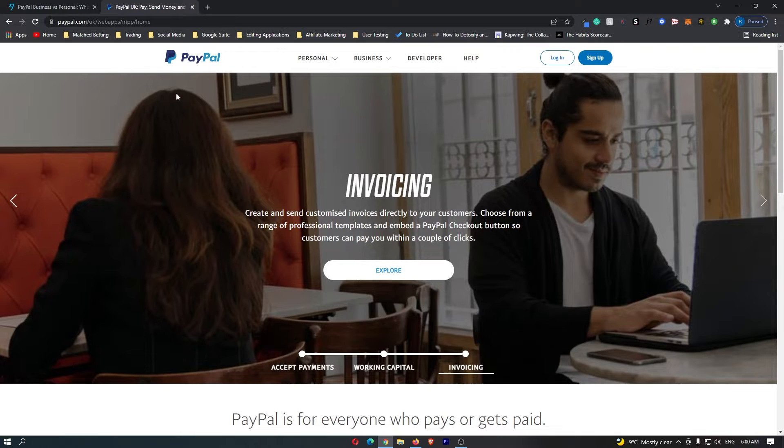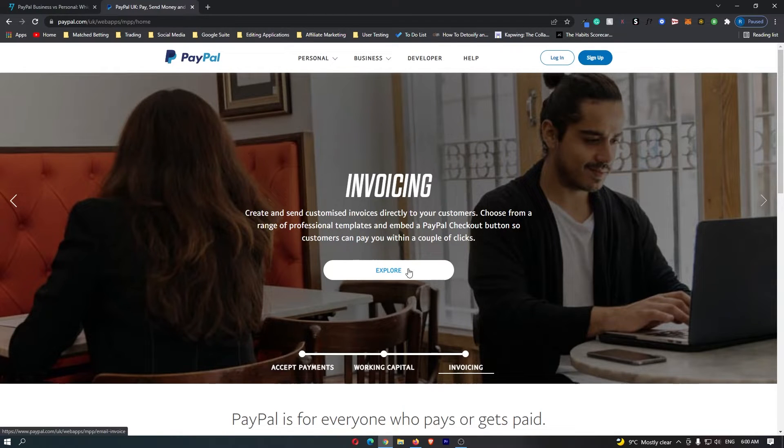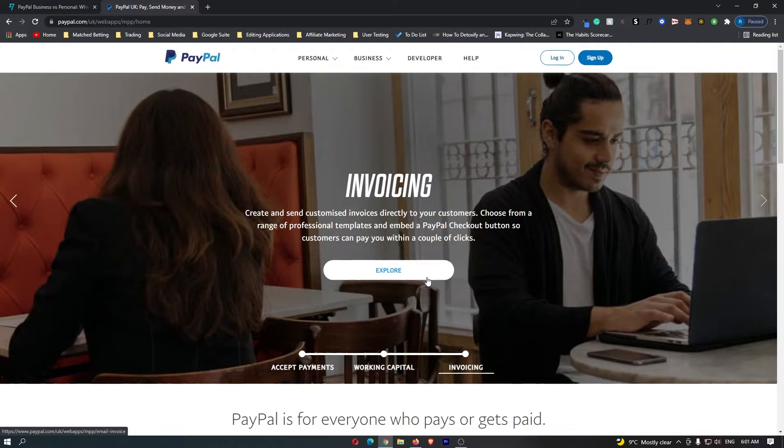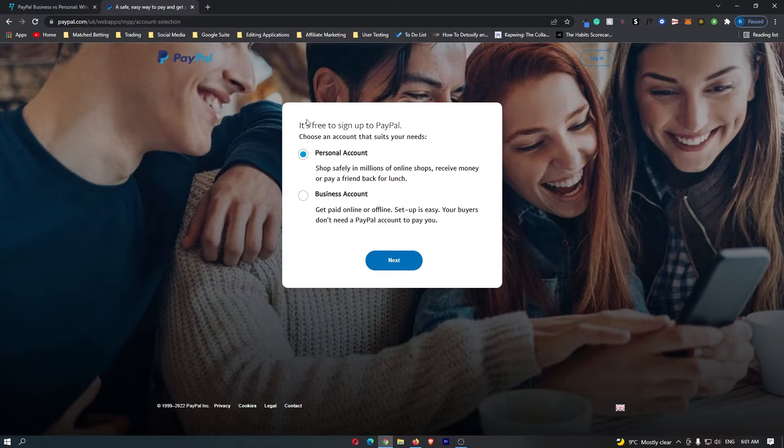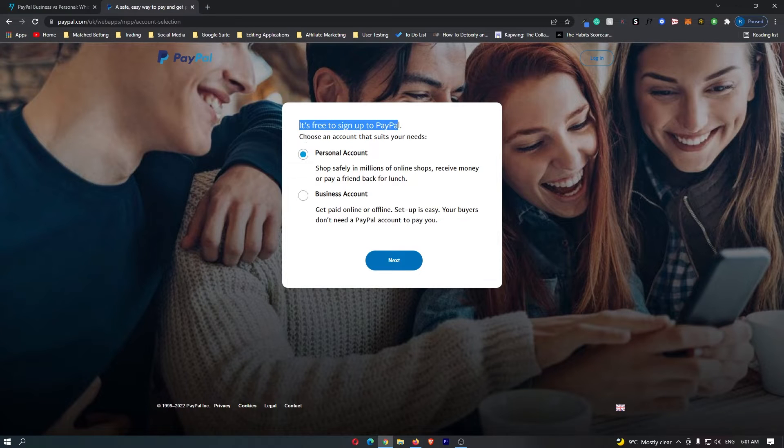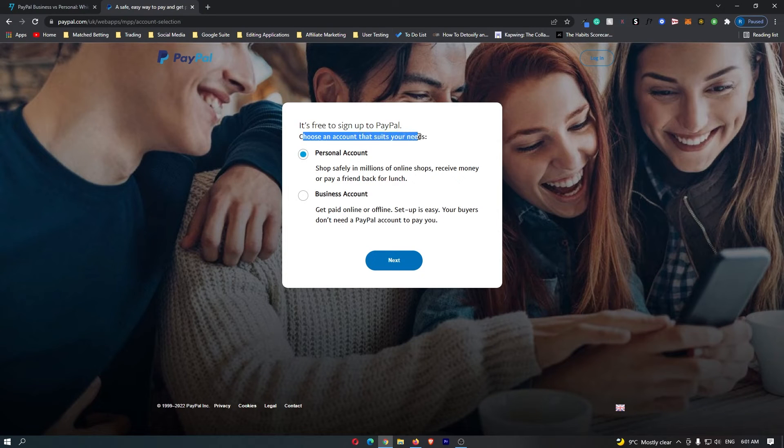First of all you want to come over to PayPal and I will leave a link in the description and you will get a bonus when you spend your first $10 with PayPal. Once you've clicked that link, hit sign up and then it says it's free to sign up to PayPal, choose an account that suits your need.